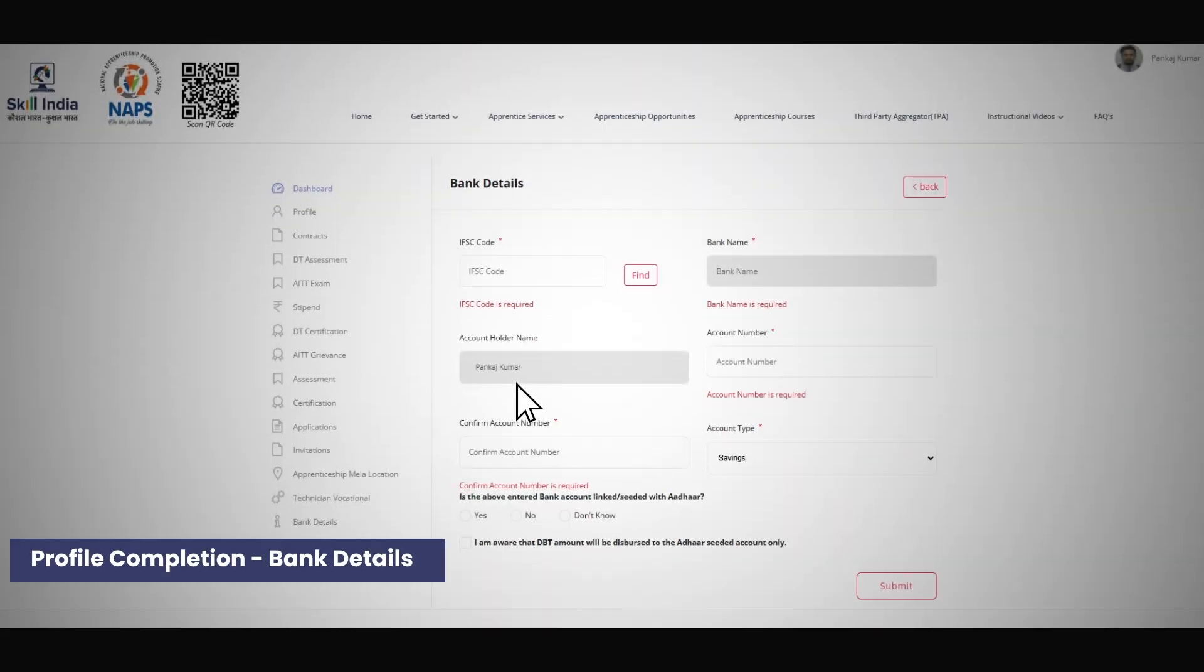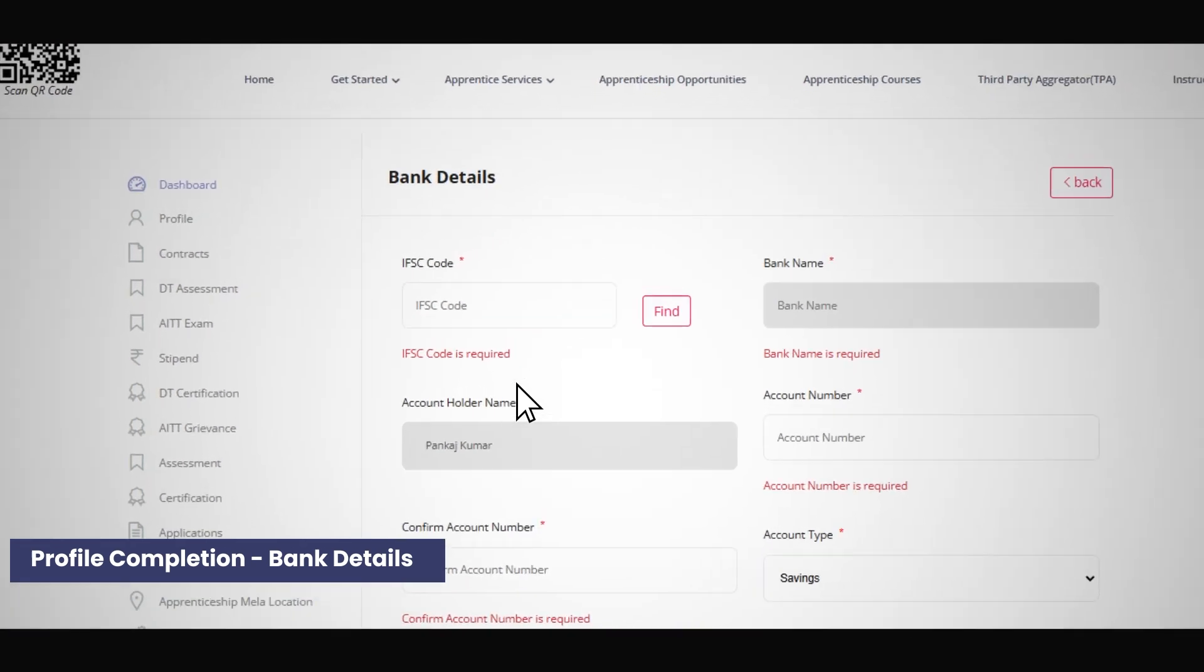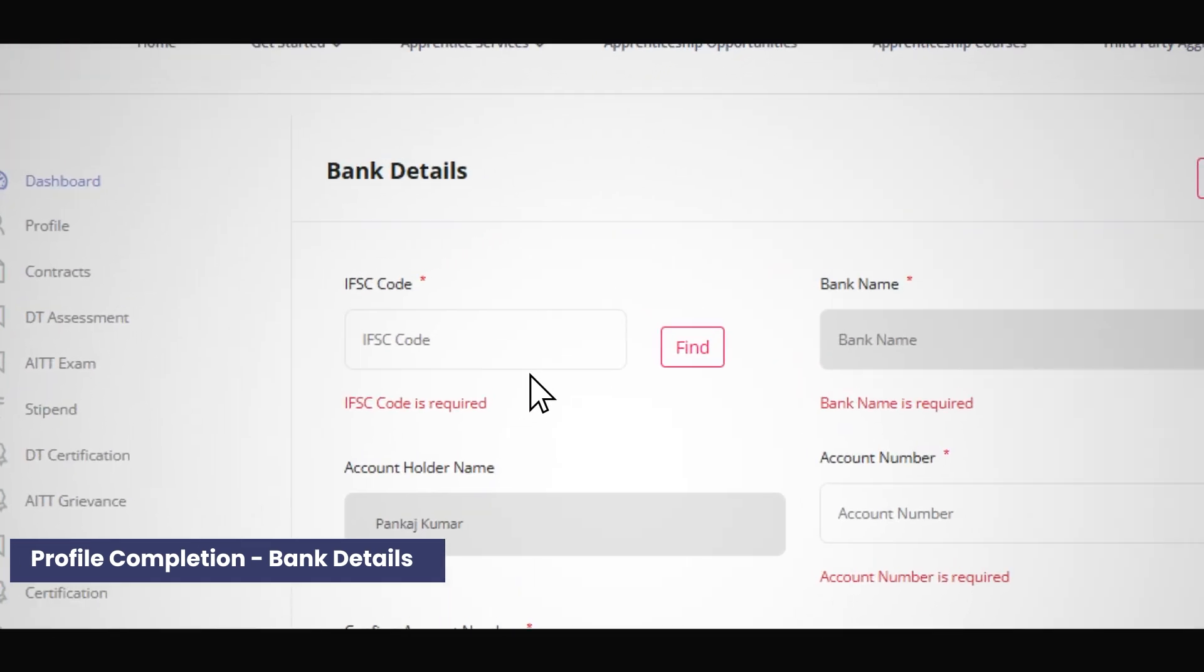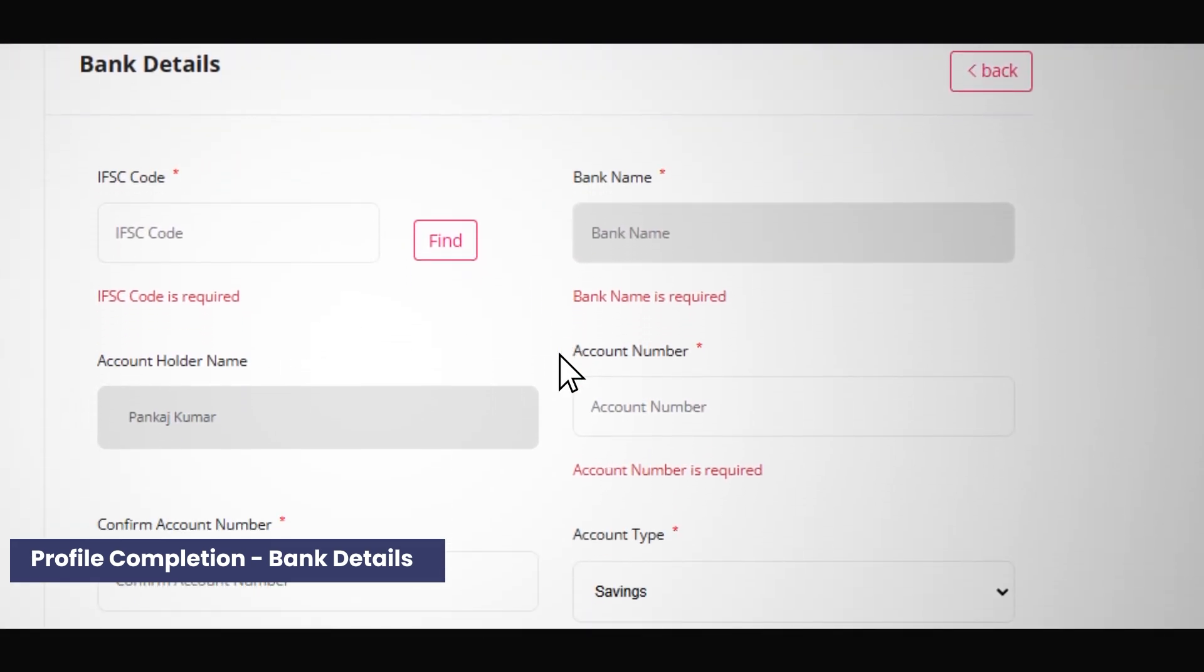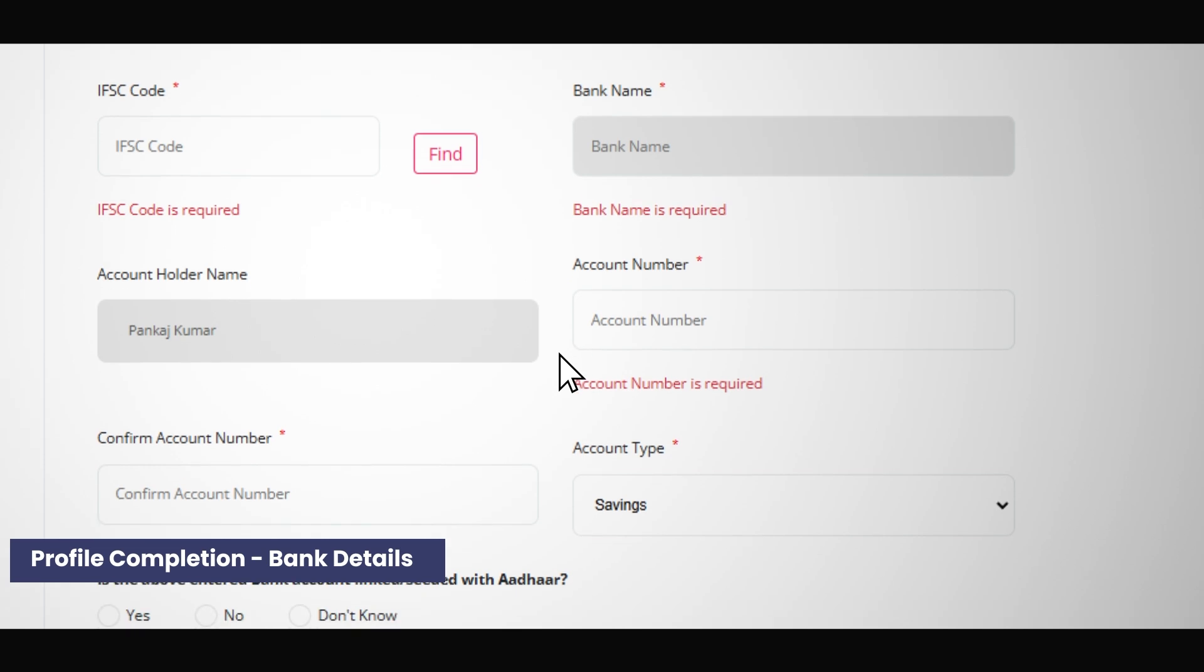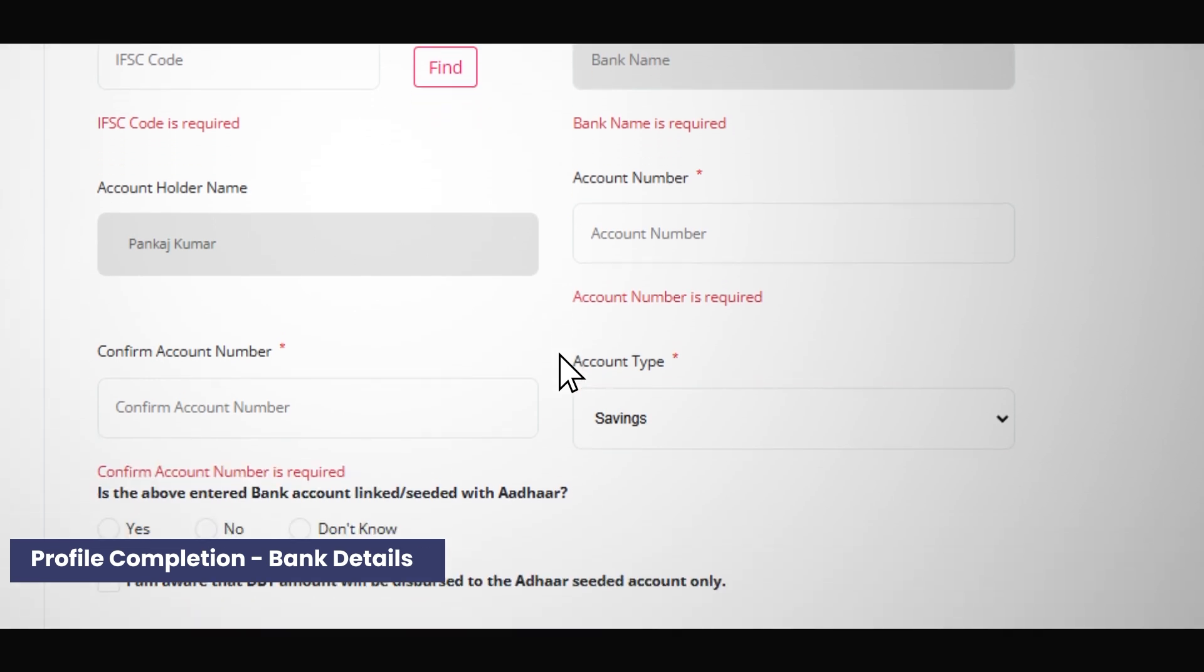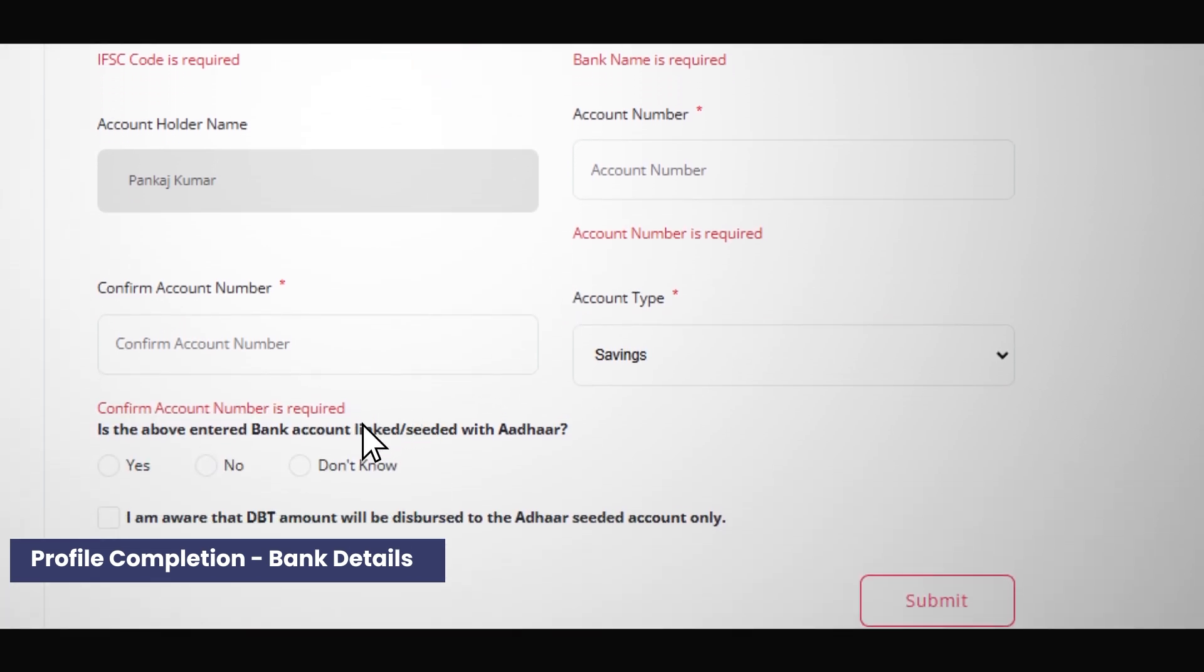Next, update your bank details. Enter your IFSC code and the bank name and account holder details will auto-fill. Add your account number and type, and by providing your consent, you confirm that you are aware the DBT amount will be credited to your ADHAR linked account.